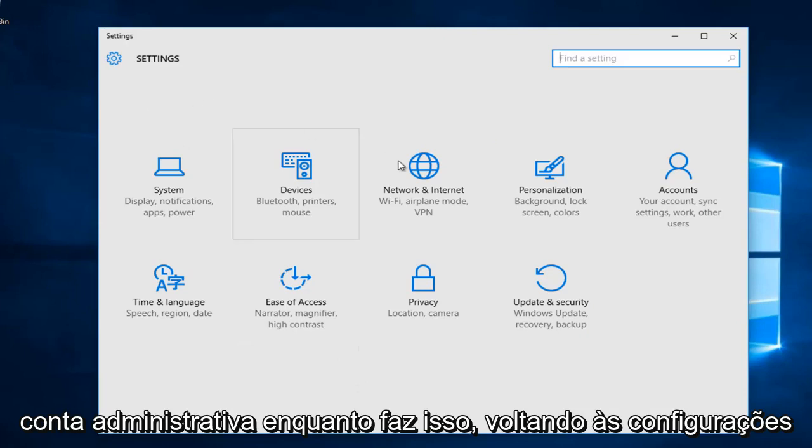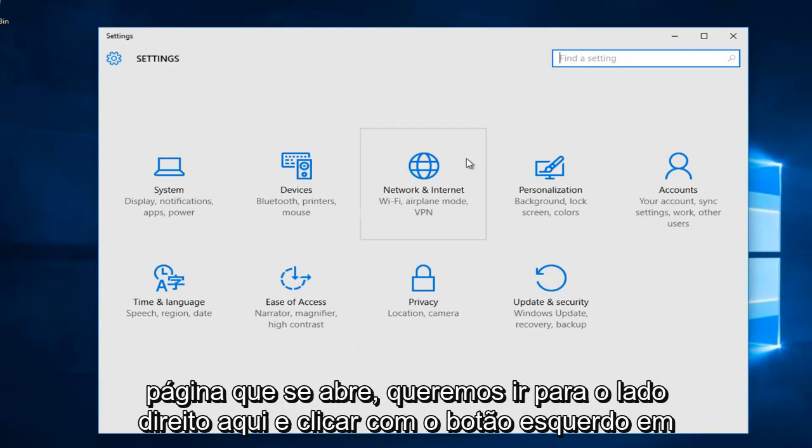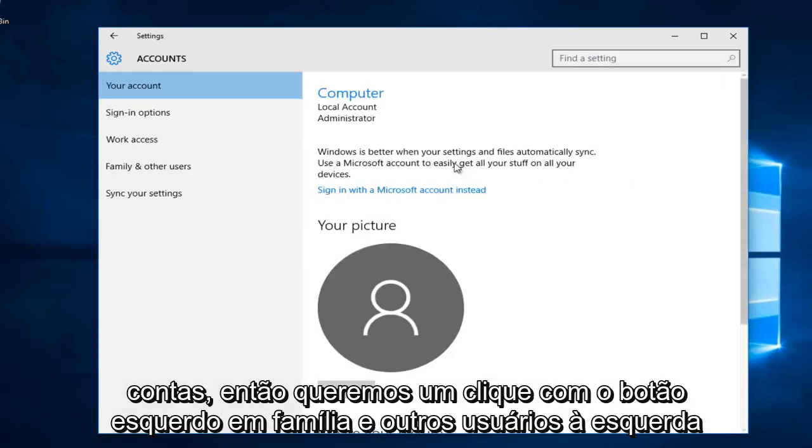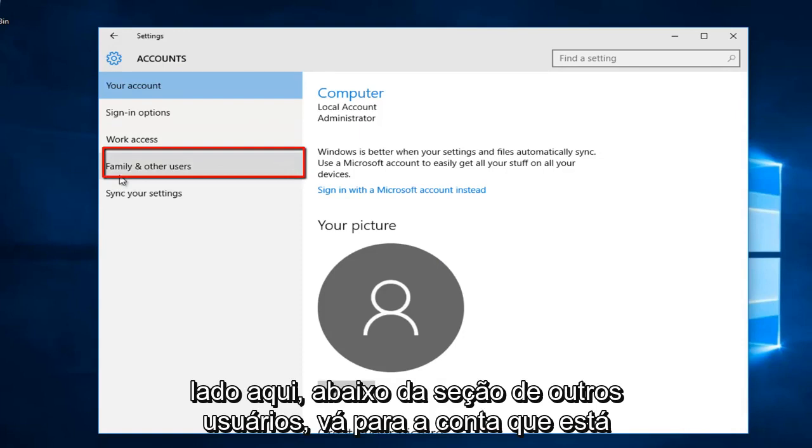So getting back on track on the settings page that opens up, we want to go to the far right side here and left click on accounts. Then we want to left click on family and other users along the left side here.